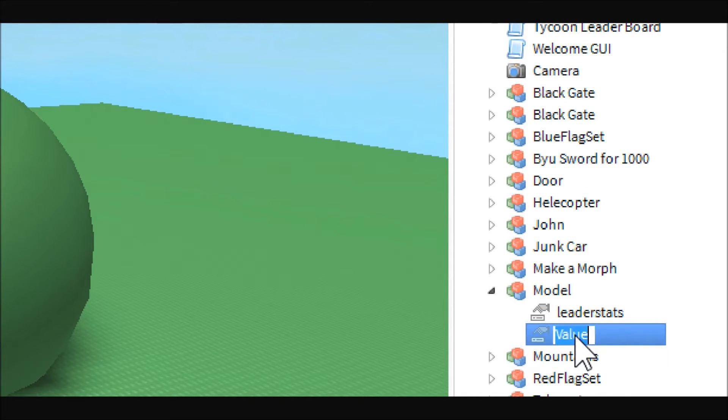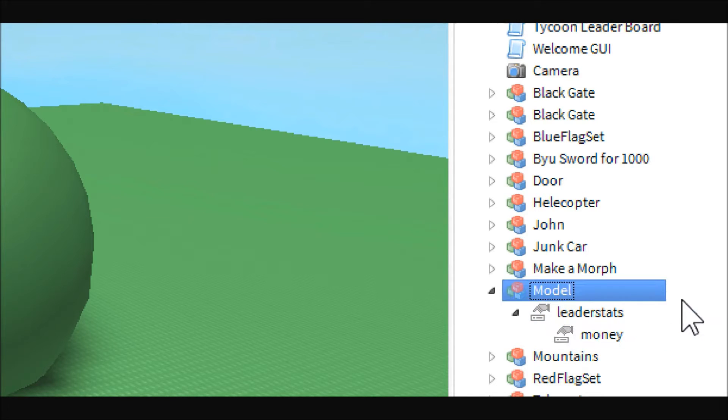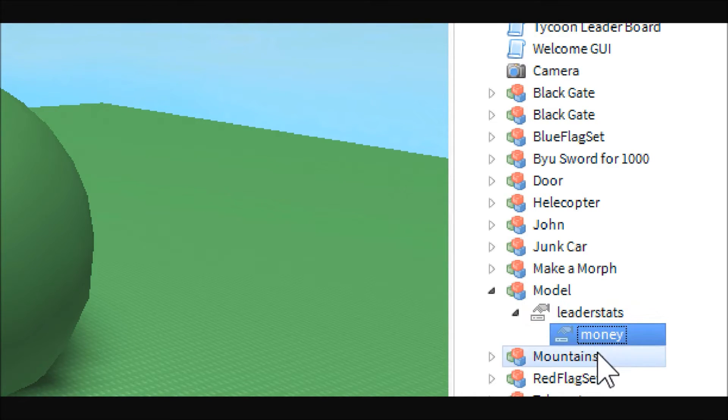And then this one, excuse the planes, this one will be our money stat which we will put inside the leader stats. So this is the player, this is the leader stats, and this is the money.